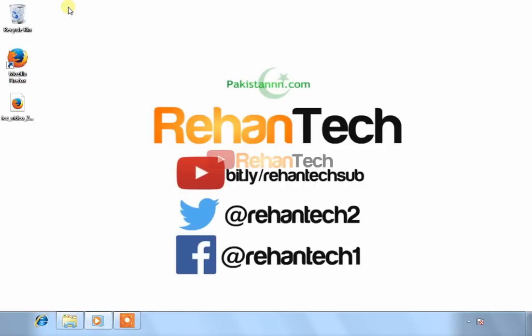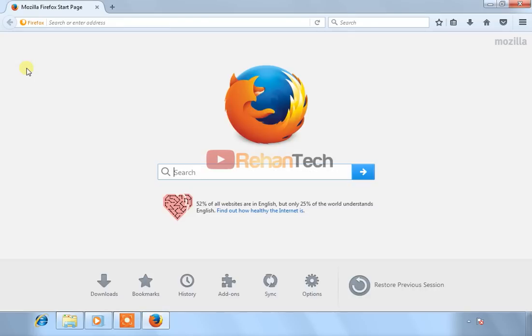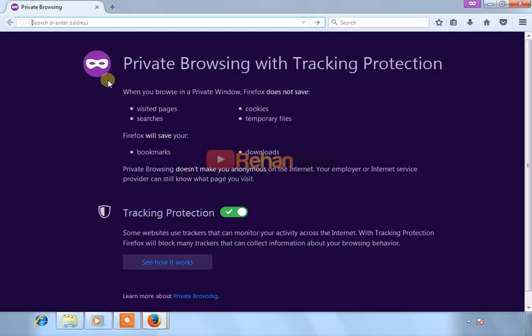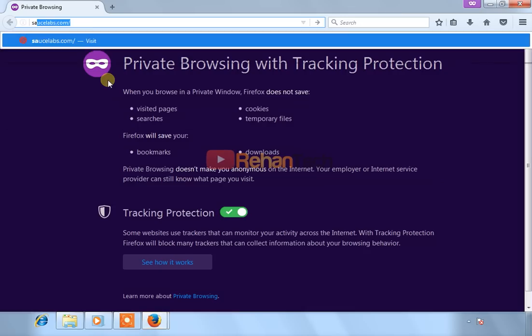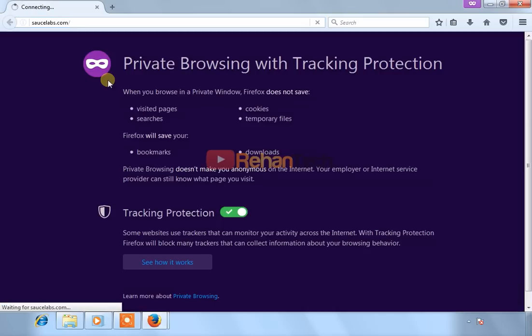Hello everyone, this is Muhammad Rehan and you're watching RehanTech. I am back with a new video. Today we are going to learn how we can get free VPS or RDP with very good internet speed. So let's get started. First of all, you have to go to sourcelabs.com. The link will be given in the description.